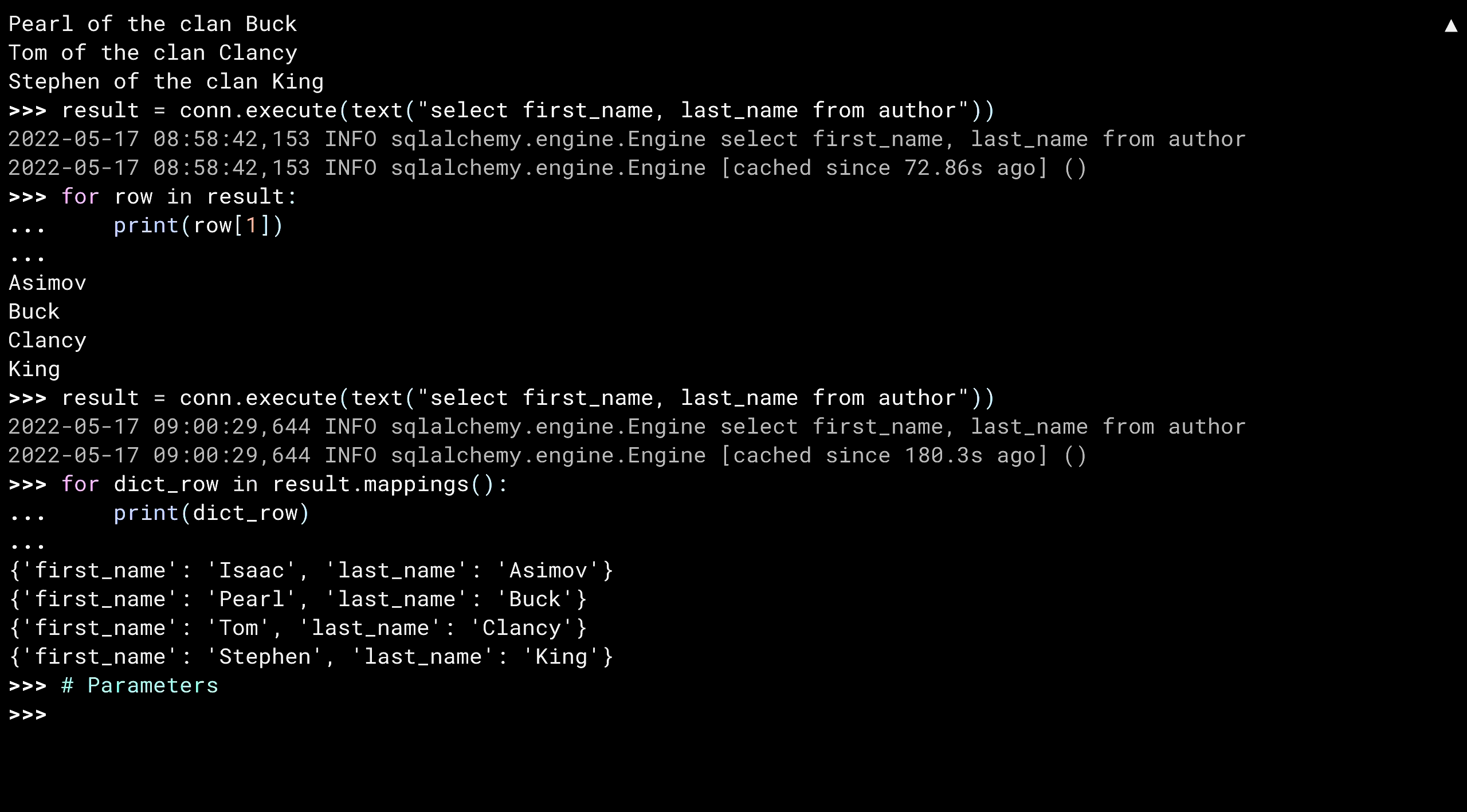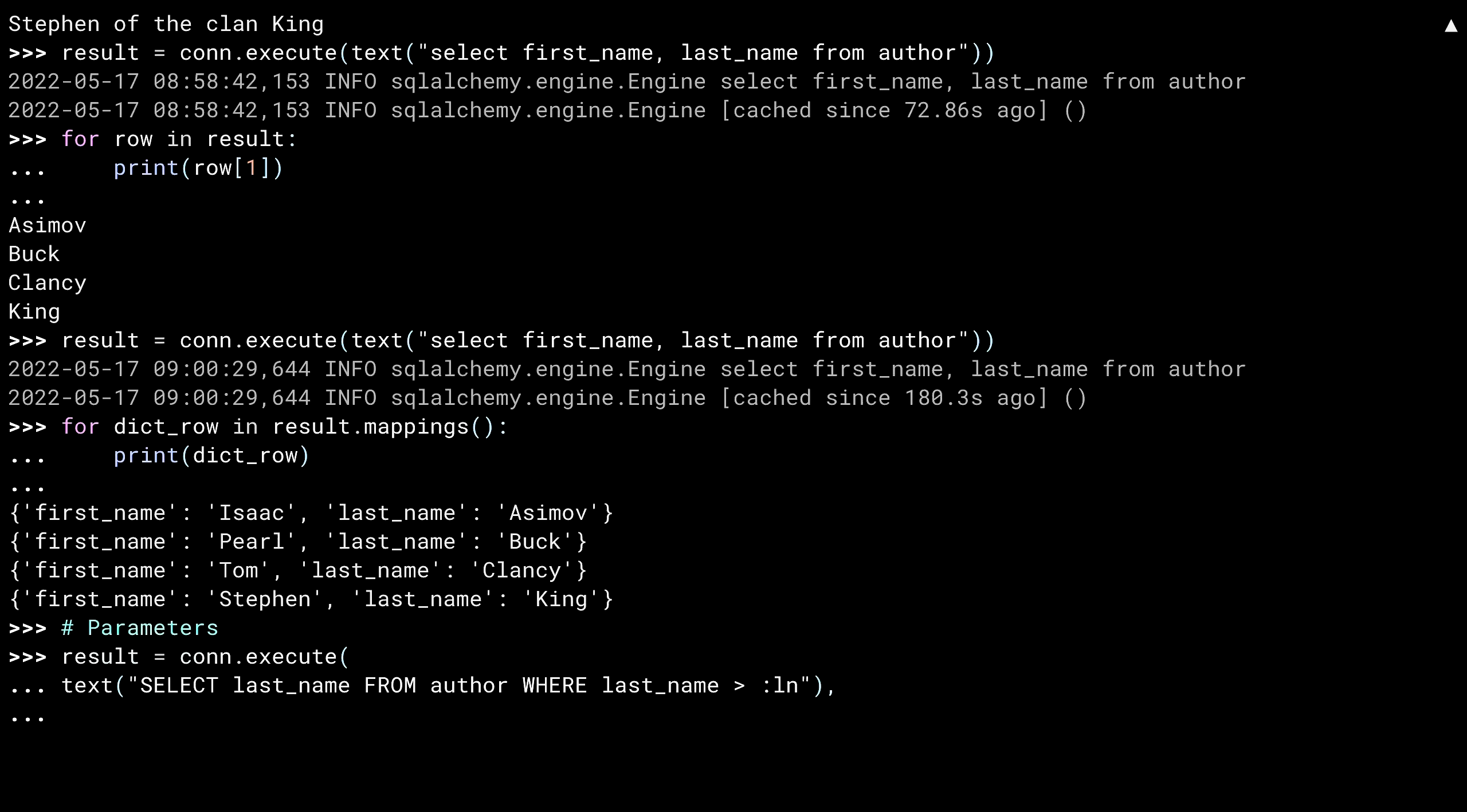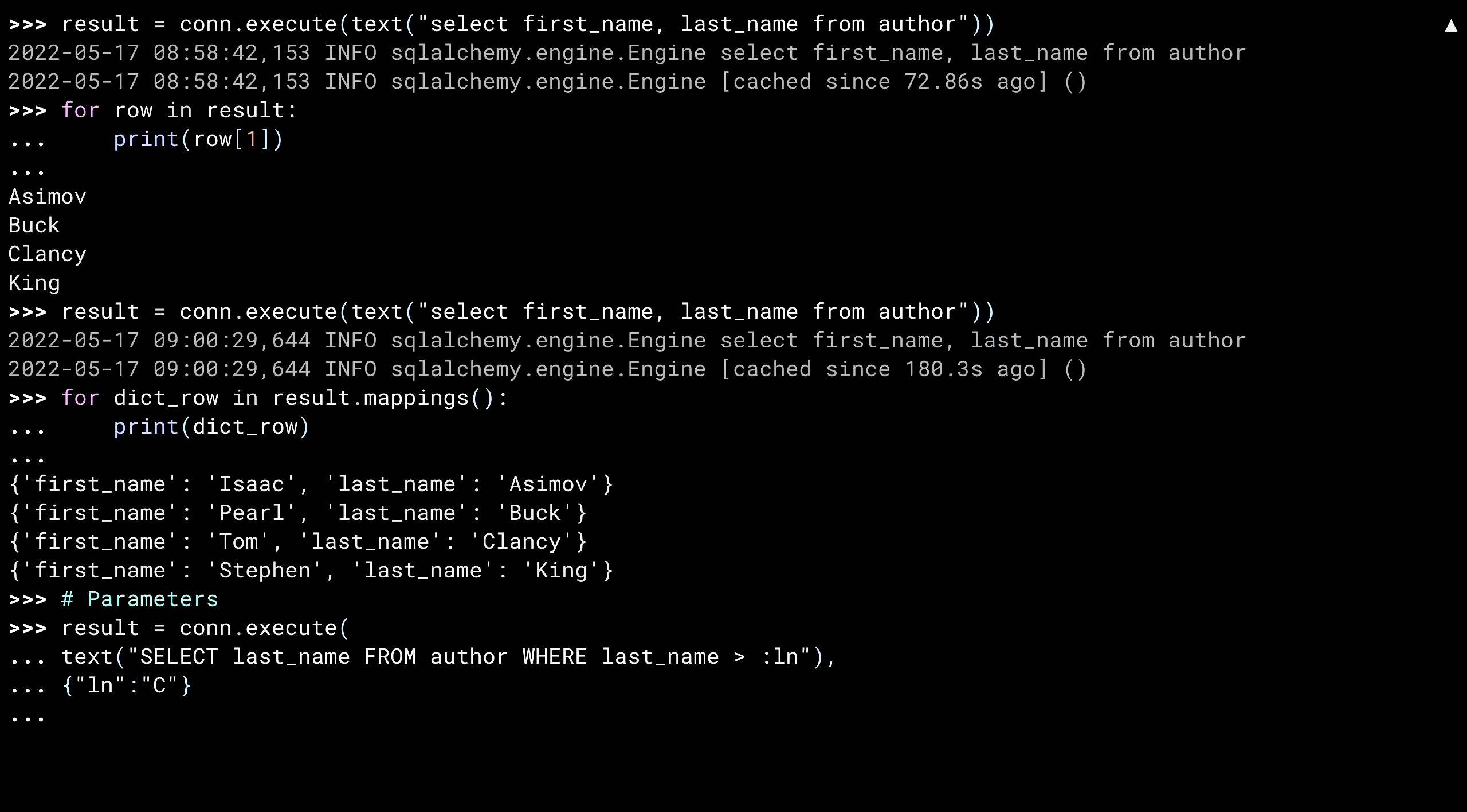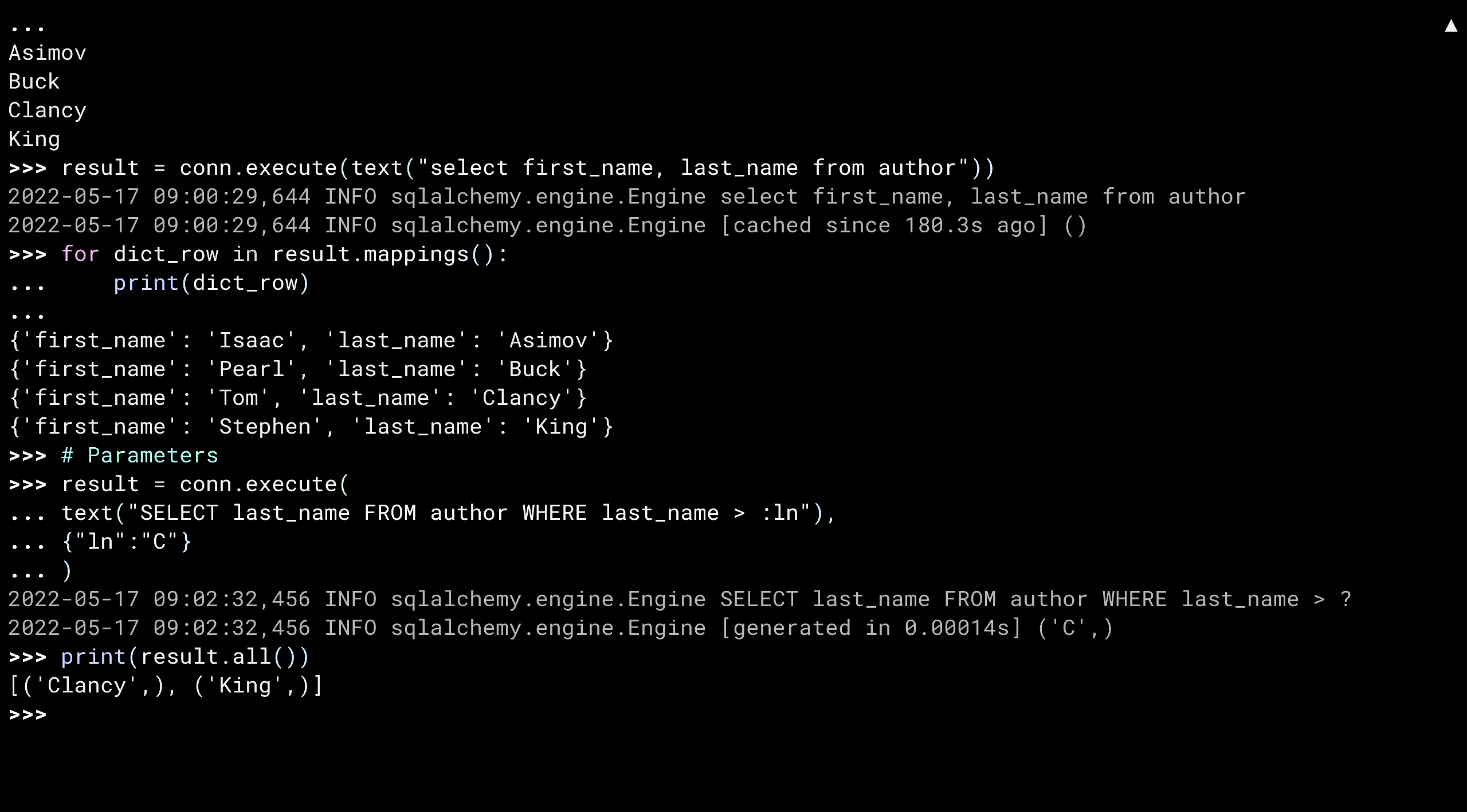Just like with the insert statement, you can parameterize a select statement. Here, the WHERE clause is saying that I'm looking for authors whose last name is greater than capital C. Because I used a parameter to define this, I could actually have passed in the dictionary ln colon capital C at runtime. There's the result of the query. Don't forget that this is doing string comparison. Something that starts with capital C, like Clancy, and is bigger than a single letter, is actually greater than just capital C. Capital C. Now I've got a Nine Inch Nails song going through my head. Anyhow.